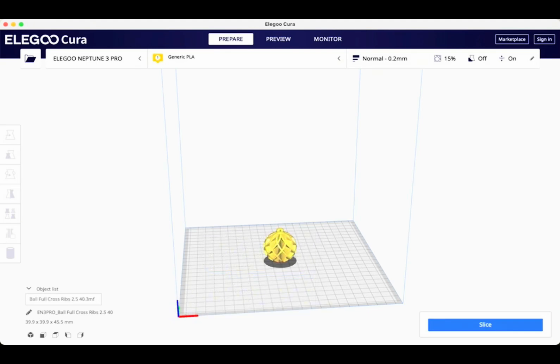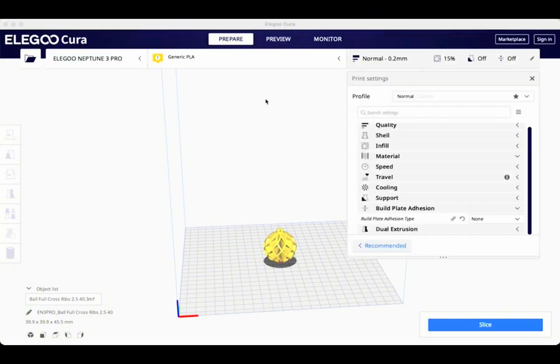And then I can go from there and I can click slice. But I'm going to start off with my first 3D printing mistake, which is not having the proper build plate adhesion.